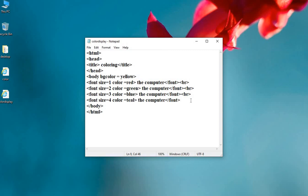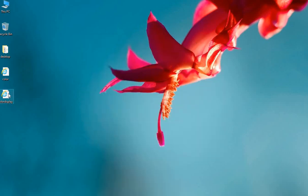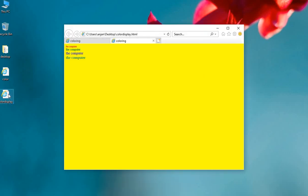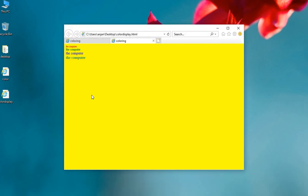Ctrl S. Now you can run your file. You can see the text with different size and different colors. Thank you.